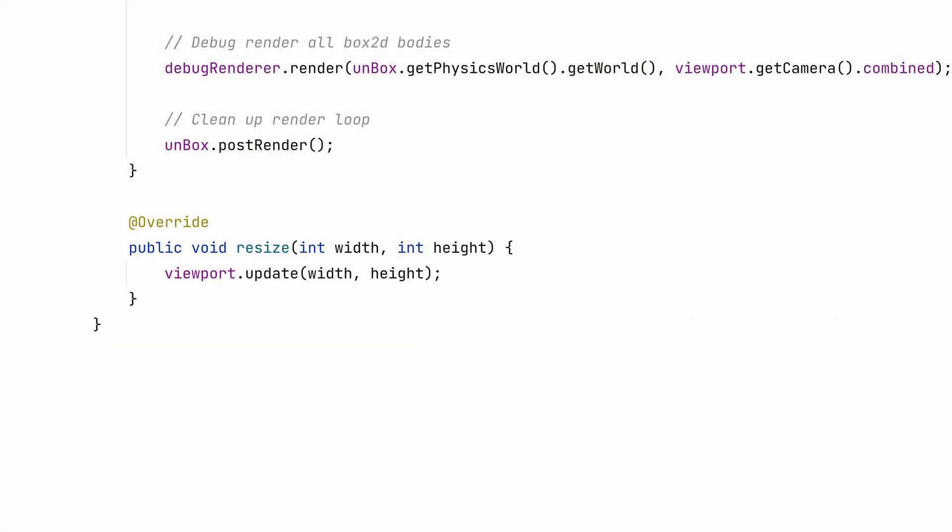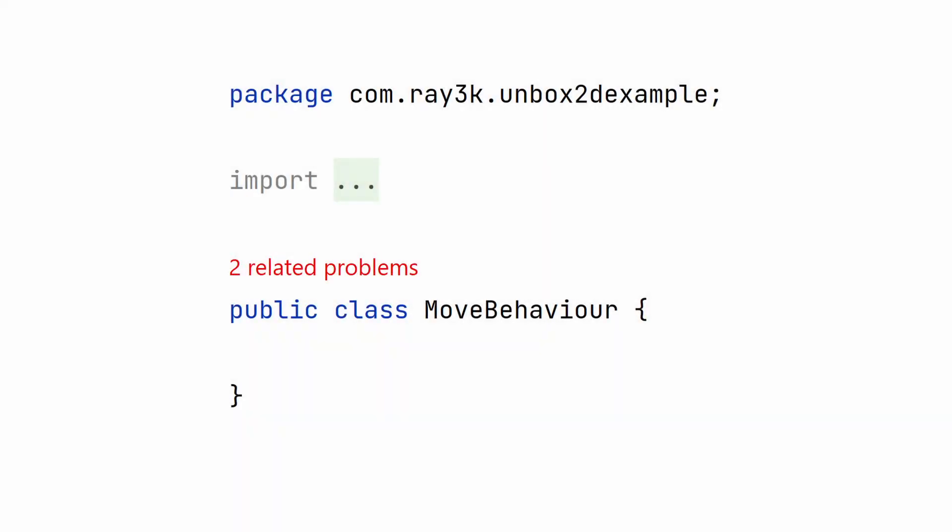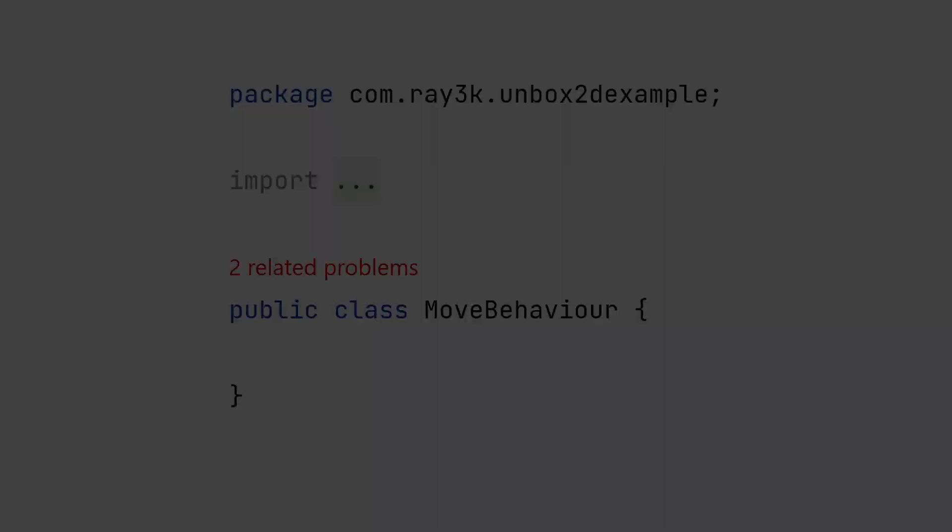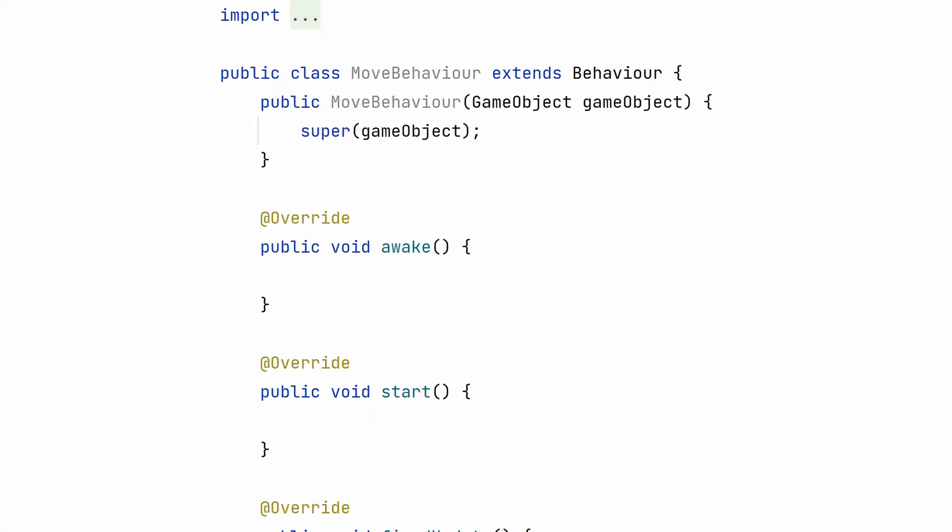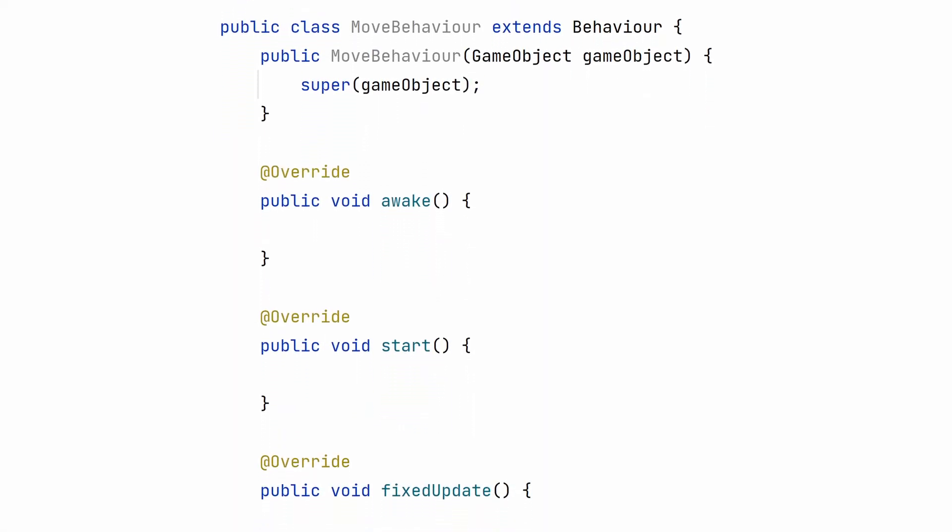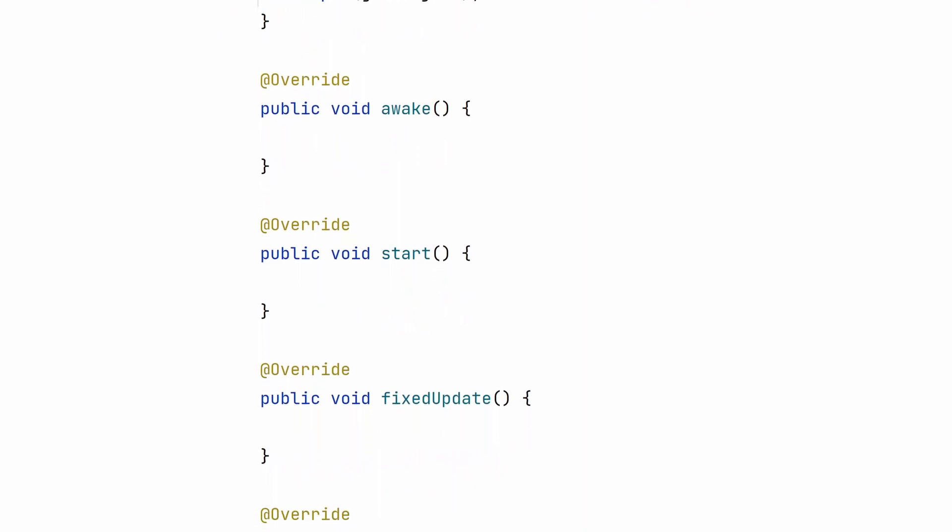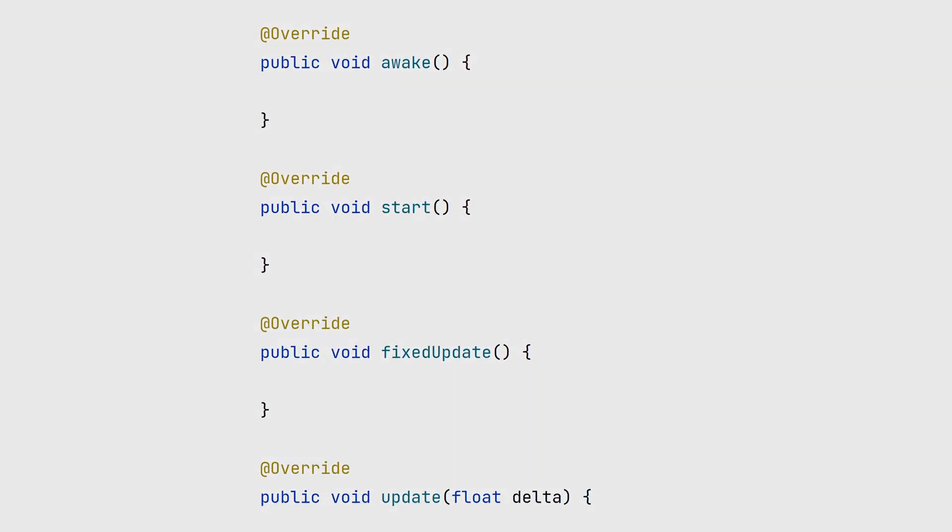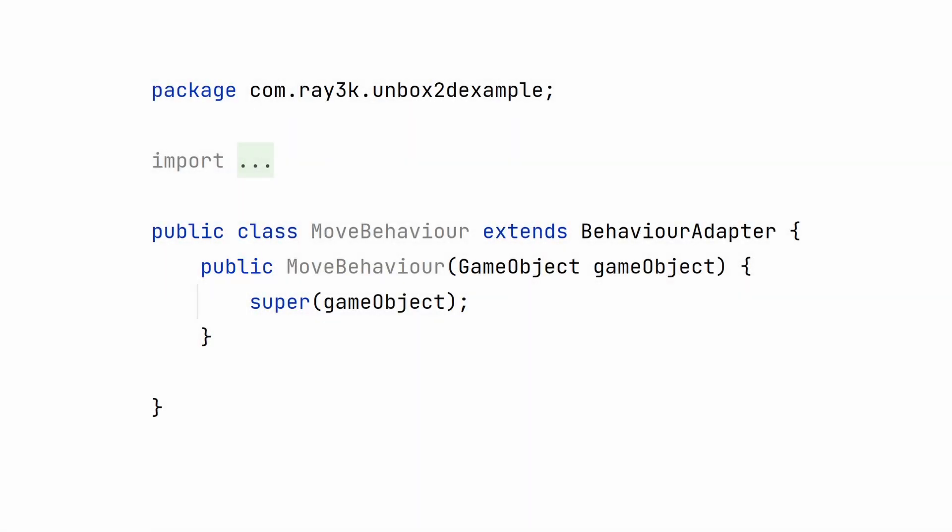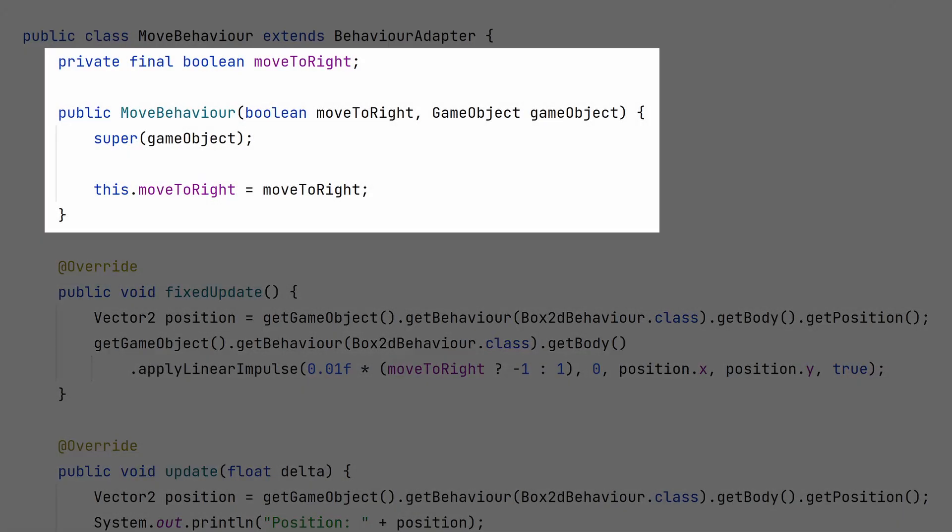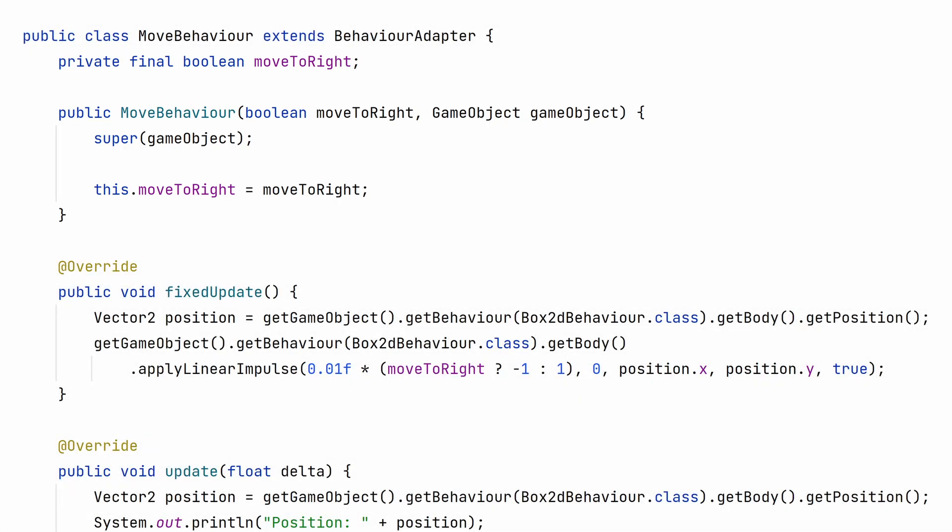This isn't going to run yet because we have to write that moveBehavior class. Create a new class and call it moveBehavior. A behavior has several methods that need to be overridden. If you want to write all of them, make sure your class extends Behavior. Otherwise, you can extend BehaviorAdapter and only override the methods that matter to you. The goal of this behavior is to move the game object's body to the left or right. Nothing too complicated. That will be controlled by a boolean variable.